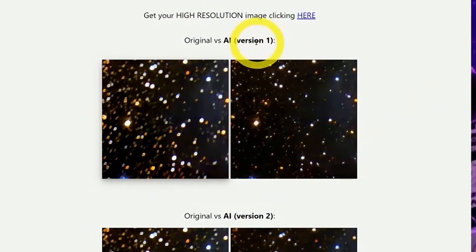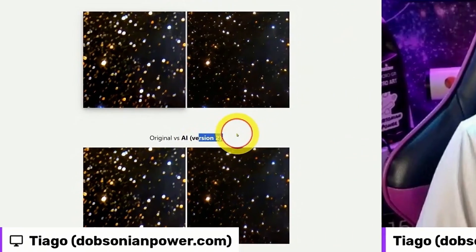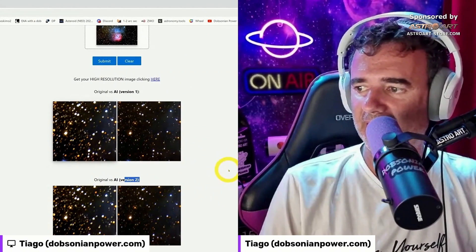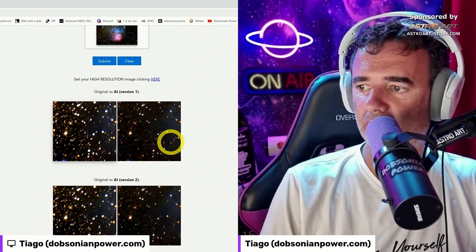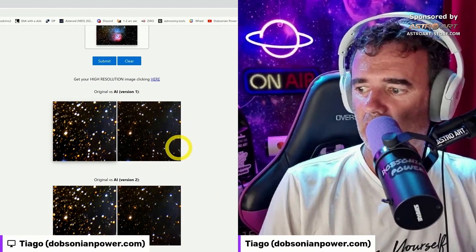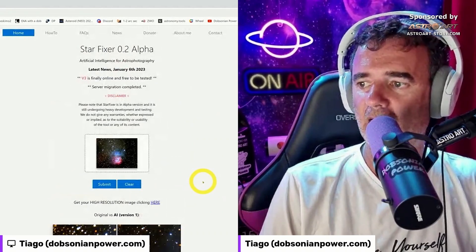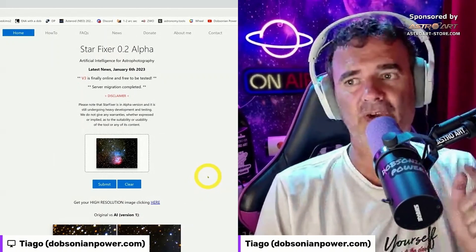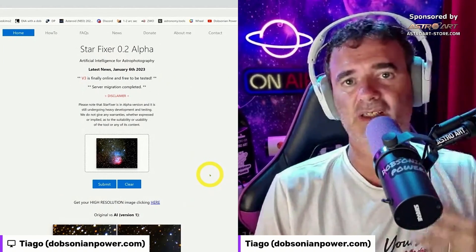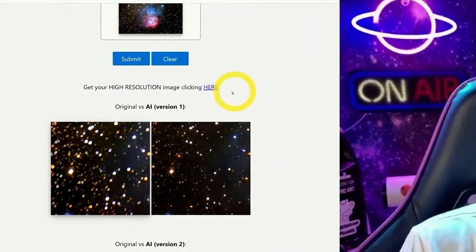Right out of the gate it will show the different versions — version one and version two — and you can get a hint about what you're going to get from the samples. They also already have version three. The results will be in three versions: one, two, and three. Then you choose one.